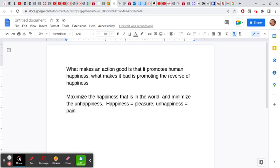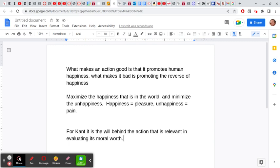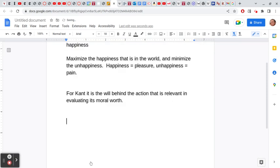Kant approaches things in an entirely different way. For Kant, it's the will behind the action that's relevant in evaluating its moral worth. Now of course it matters in the world whether I produce good actions that help other people and don't hurt them, but as far as morally evaluating those actions, it's the will behind the action that matters. The action itself is evaluated morally by the intention with which it's done. The most important concept that emerges in these readings is the idea of the categorical imperatives.